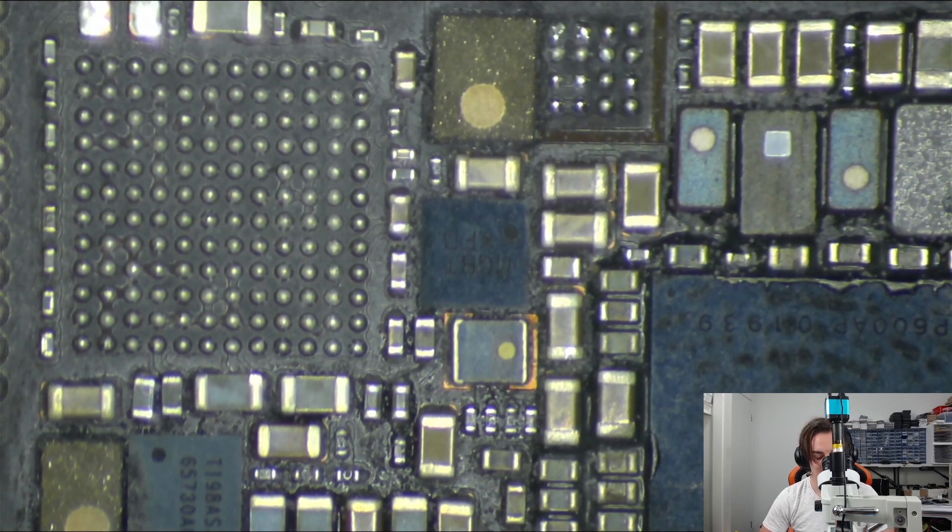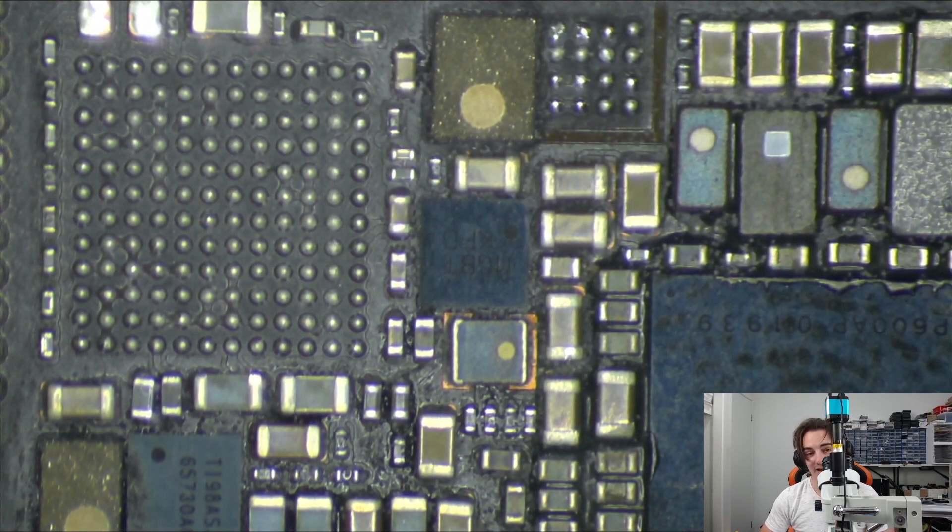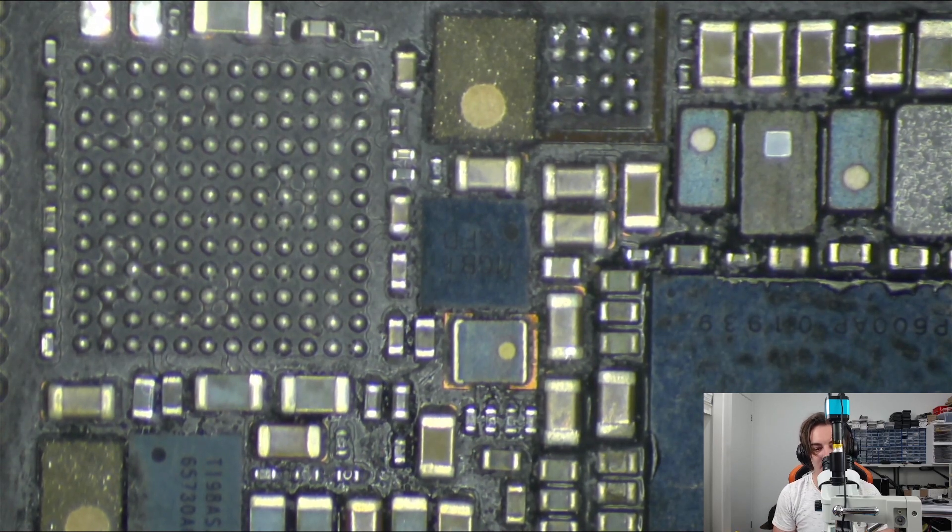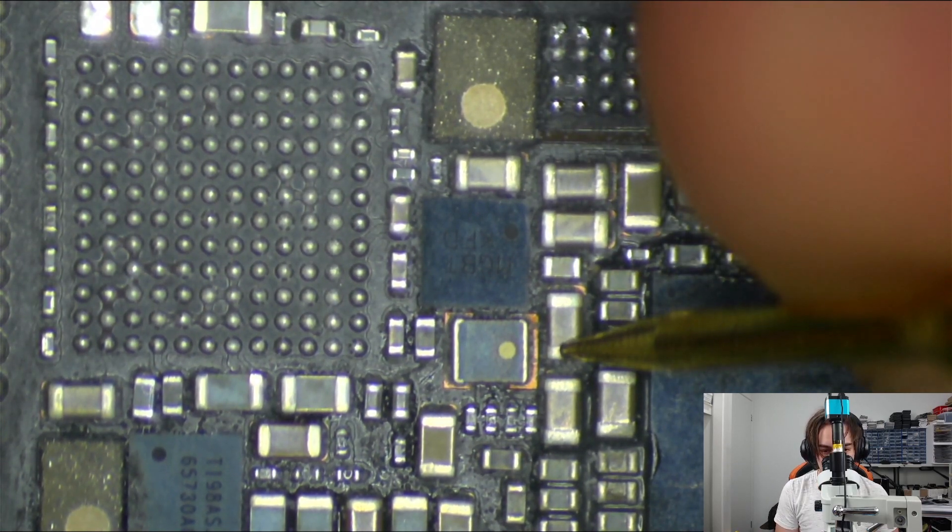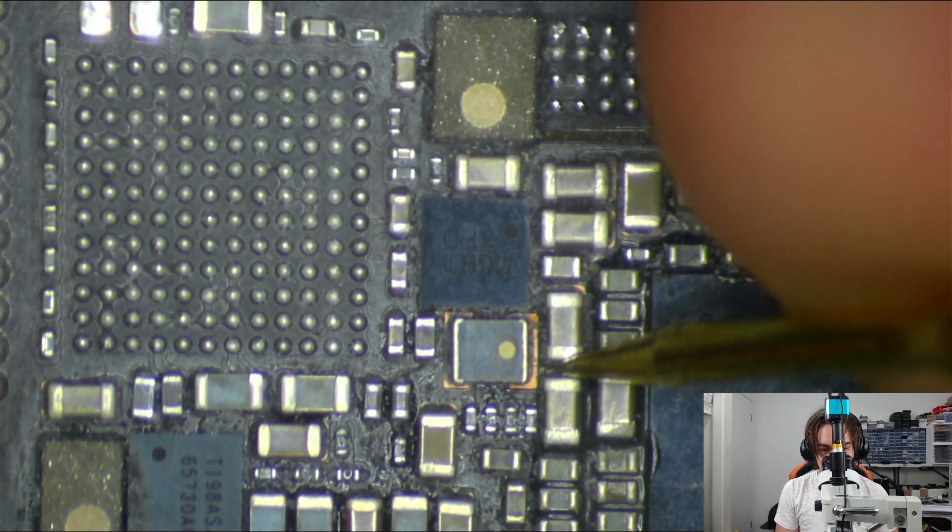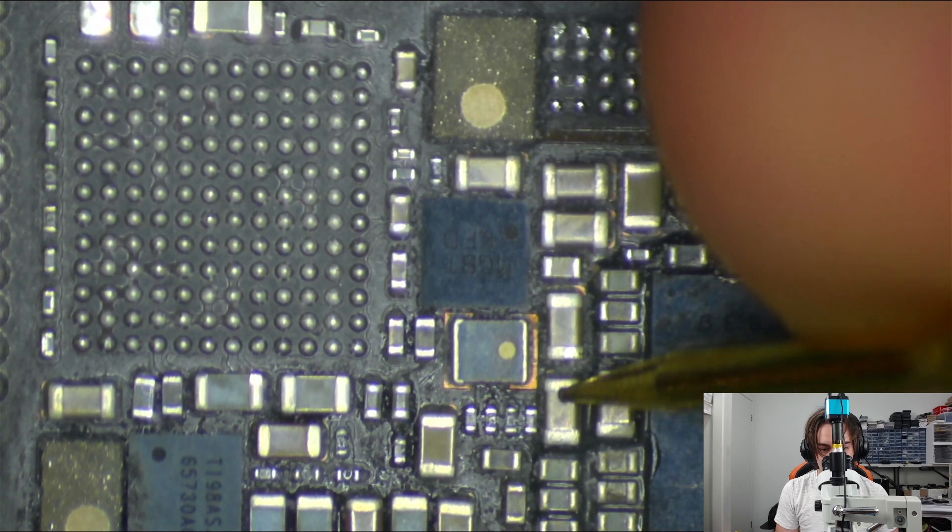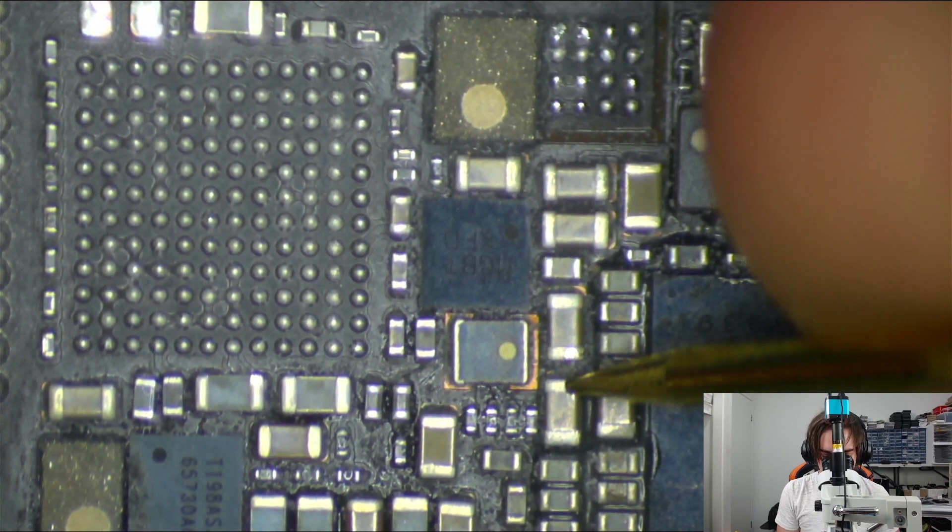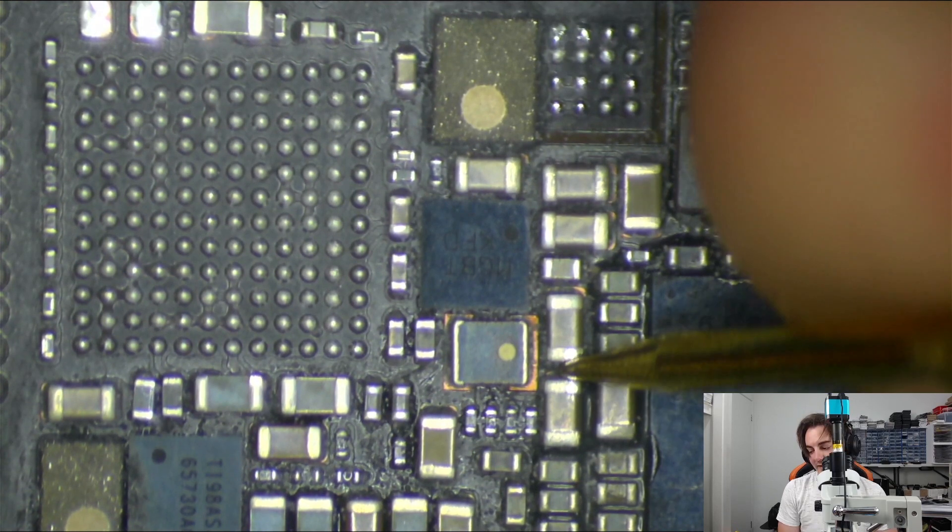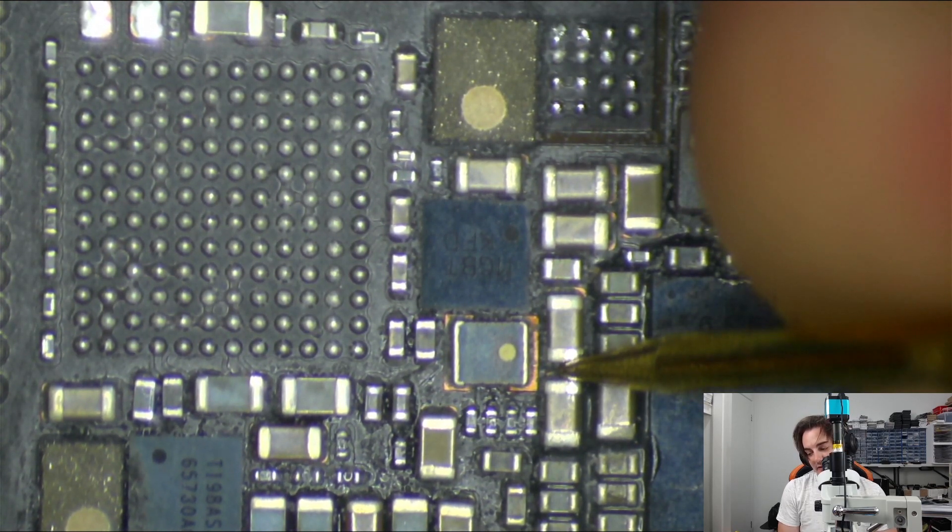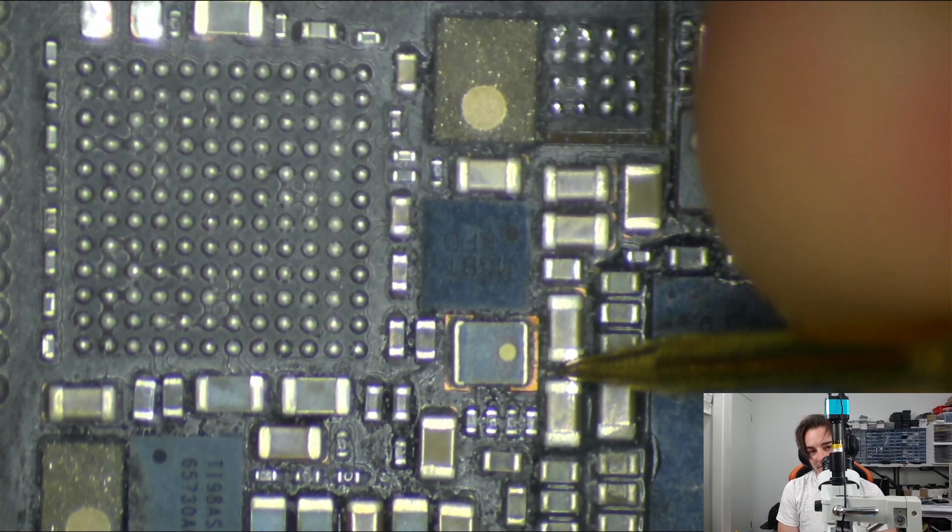So just like any technician knows, what we can do is actually chuck our multimeter into diode mode, put the red probe on ground, and then we can put the black probe on the line that we're testing. Now this cap here and this cap here is on V2D Boost. With that red probe on ground, and our black probe on the V2D Boost line, we can take note of our diode reading, and right now it's reading as full short, so that's just zeros across the board.